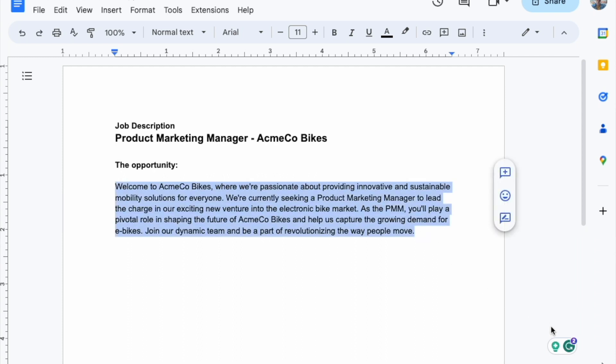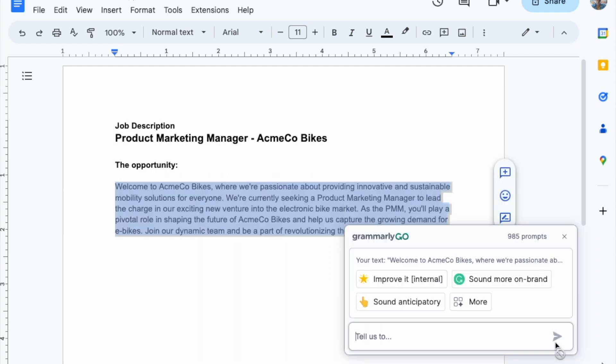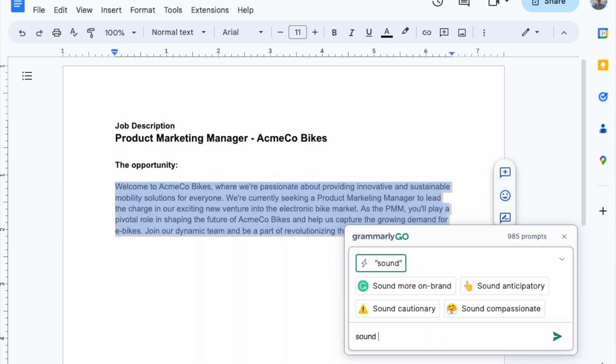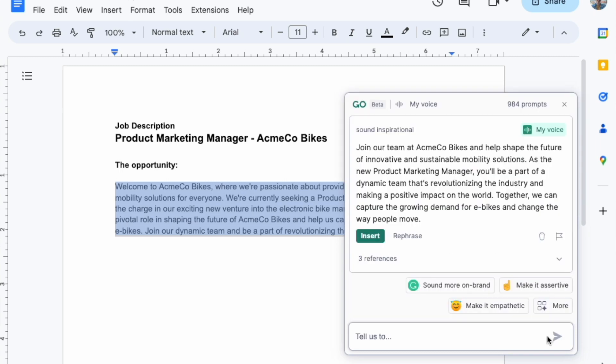If we want to tailor its tone, we just select it again and prompt Grammarly Go with how we want it to sound. We've got an engaging intro in under a minute — off to a good start.